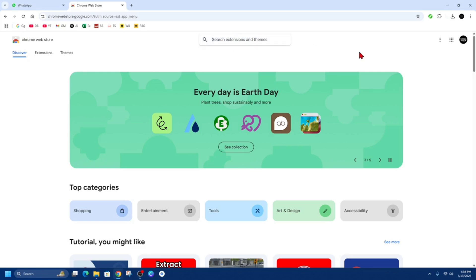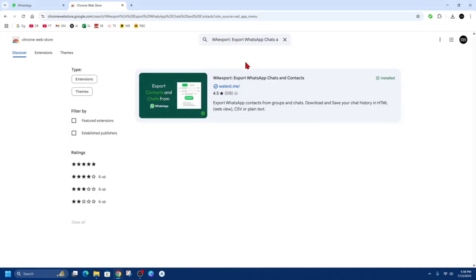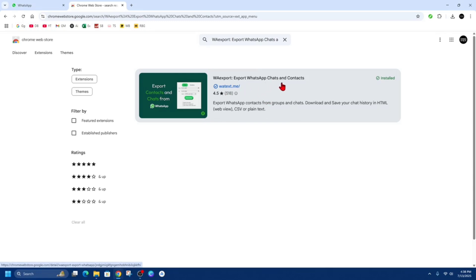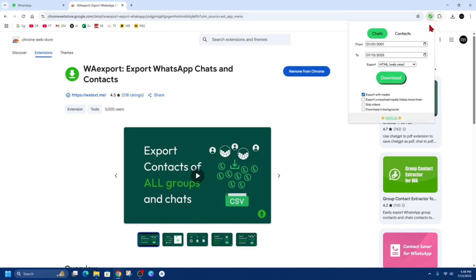From here we need to search extension themes and now we need this extension called WA export. So this exports WhatsApp chats and contacts. Go ahead and click on to this and then click on install. I've already got it installed at the top here.